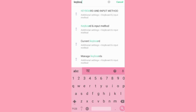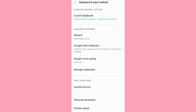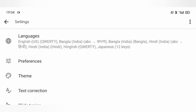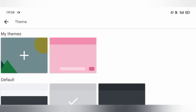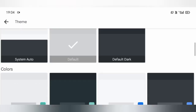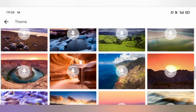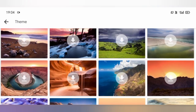Find the keyboard and input method option, then choose your keyboard. I'm going to choose Gboard this time, then go to the theme option. Let's try a scenery theme this time.